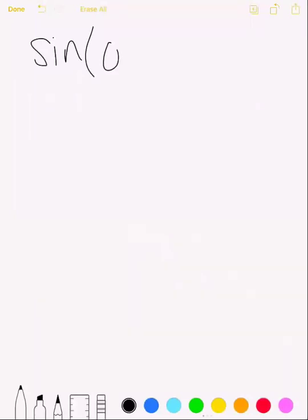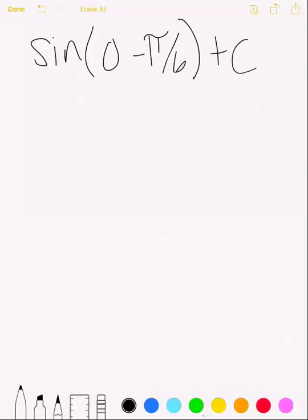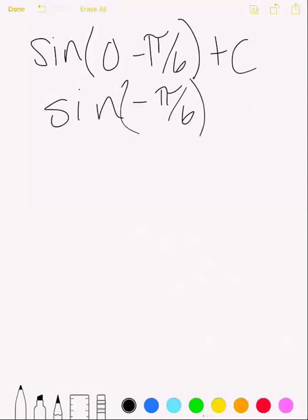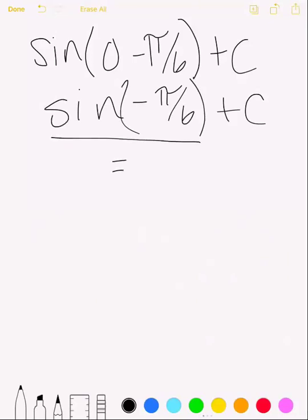To find C, plug in x = 0 into the equation: sine of (0 − K), which is sine of (−π/6) plus C. That equals sine of (−π/6) + C. Using the unit circle, sine of (−π/6) is −1/2, so we have −1/2 + C. Setting this equal to the graph value at x = 0, which intercepts at the origin giving y = 0.